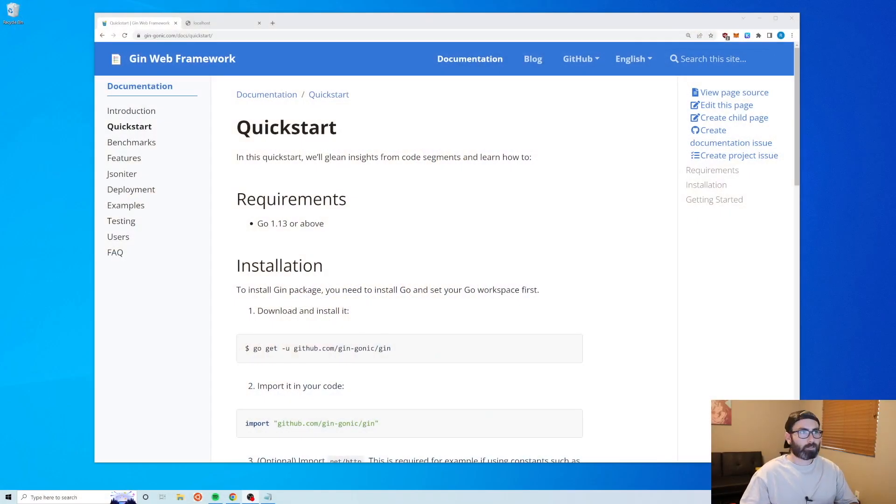Welcome to another edition of Coding with Robbie. In this video we're going to be covering file uploads in Golang. I'm going to be using Gin and giving you two examples: the first example we'll upload to disk, and the second example we'll upload to Amazon S3. Like and subscribe and let's get right into it.